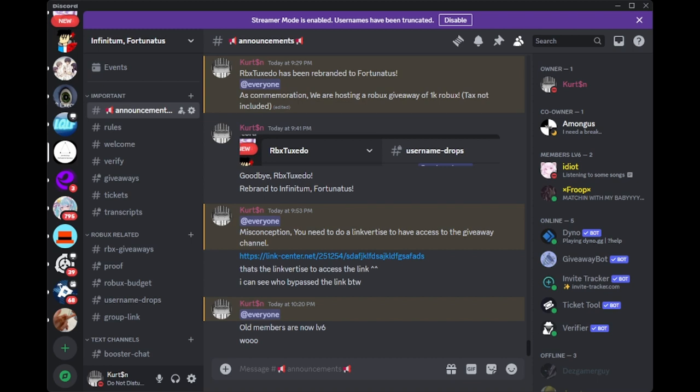Fortunatus is hosting a giveaway to commemorate the rebranding of RBX Tuxedo. Join now and invite your friends.